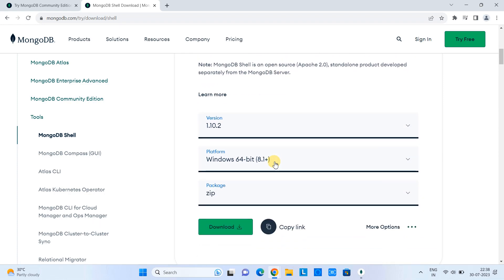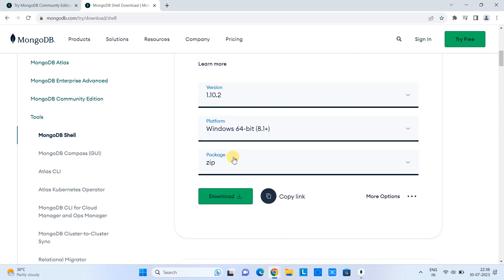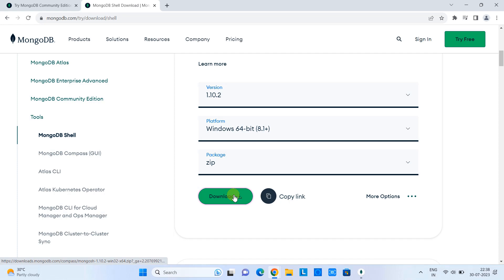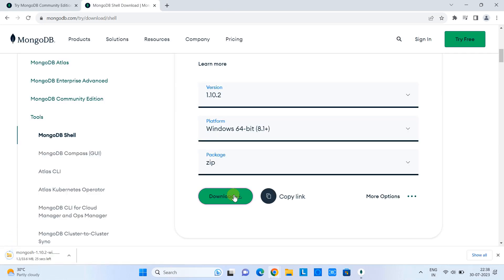So here we are going to download the zip package for the platform Windows 64. Click on the download button. Once you click the download, you will see the downloading is started on the left-hand side.